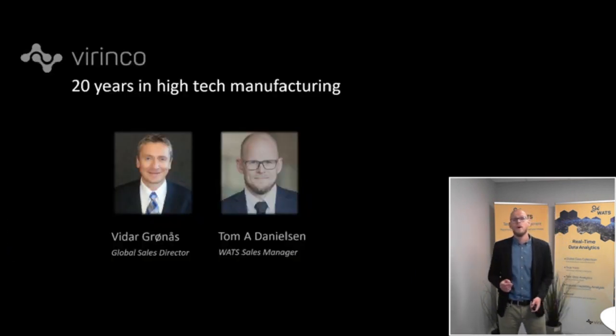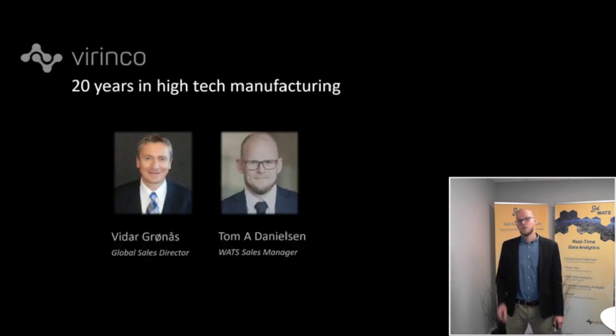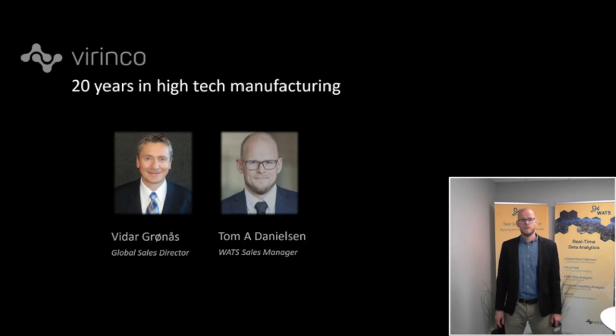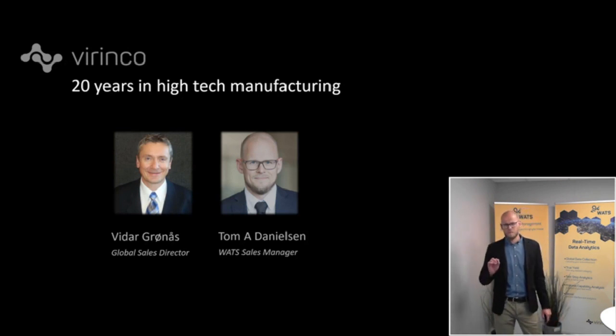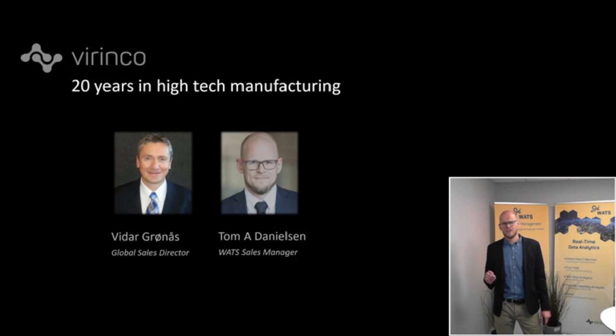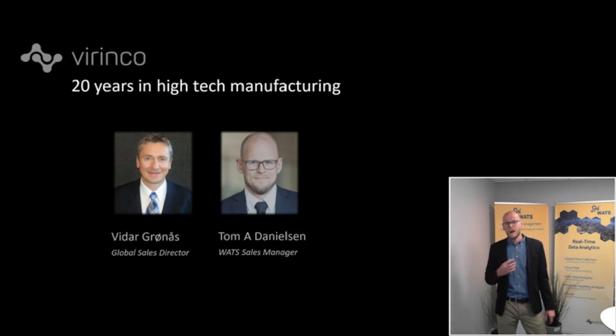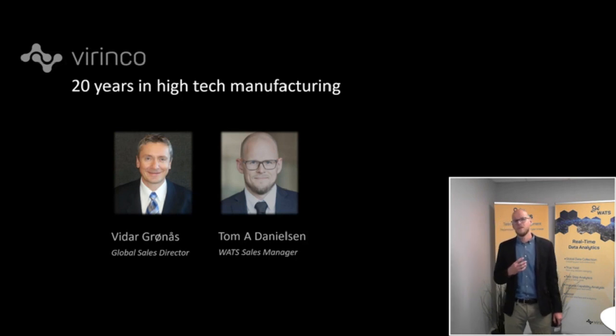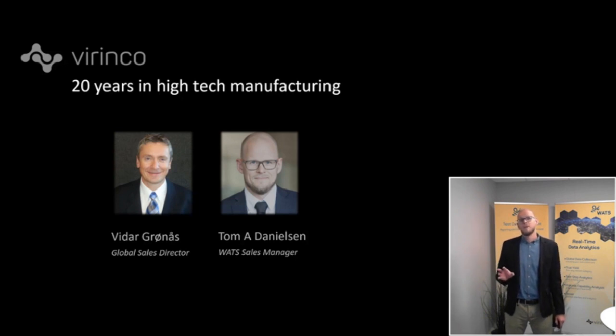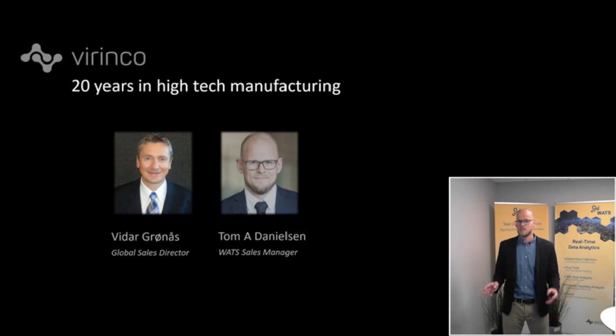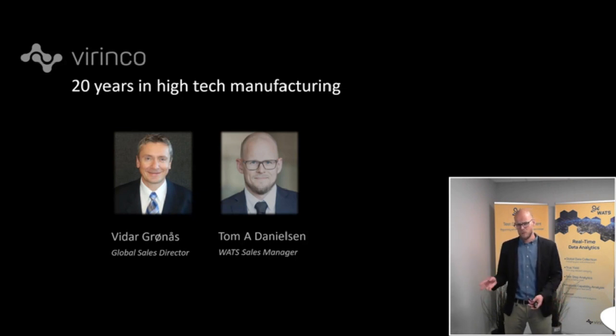My name is Tom and I'm joined today by my colleague Vidar. By the way, he's going to run some great product demonstrations for you. Our company Varenco is a technology provider based in Norway manufacturing.